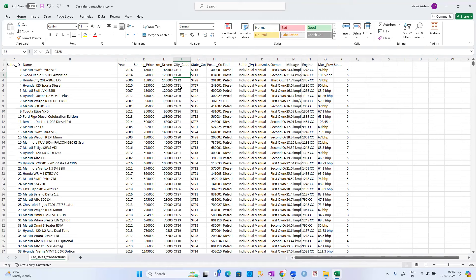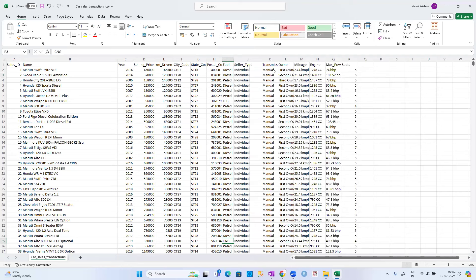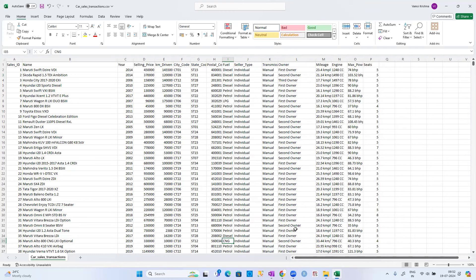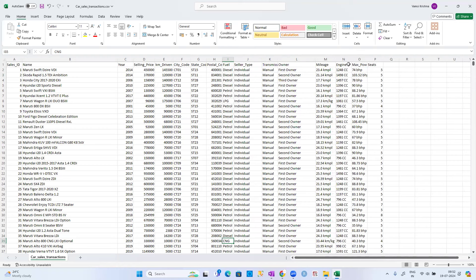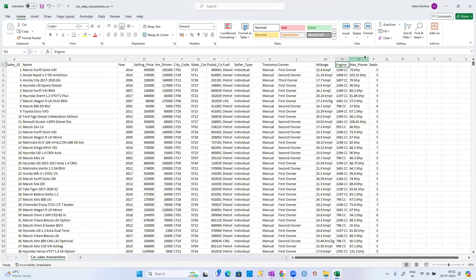The city codes are CT01, CT12, CT21, CT03, but we don't know what cities these represent. There are also state codes like ST15, ST11, ST28. Apart from that, there's postal code, fuel type (diesel, LPG, petrol, CNG), seller type (individual or dealer), owner type (first, second, third, fourth owner), mileage, engine capacity, maximum power, and number of seats.